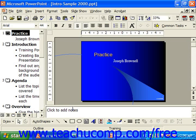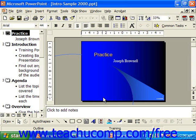With PowerPoint 2097, you have several options as to how you would like to begin creating your presentation. You could either use the auto content wizard to assist you, start with a design template which lets you focus on content rather than appearance, or create your own blank presentation from scratch where you would control everything.